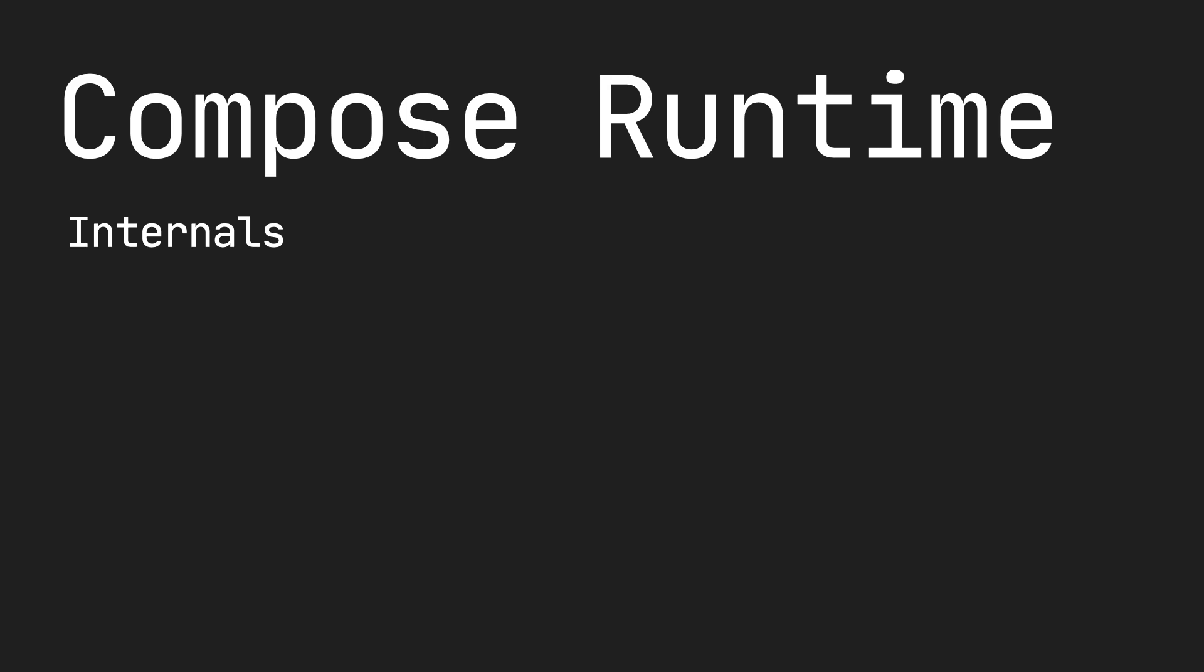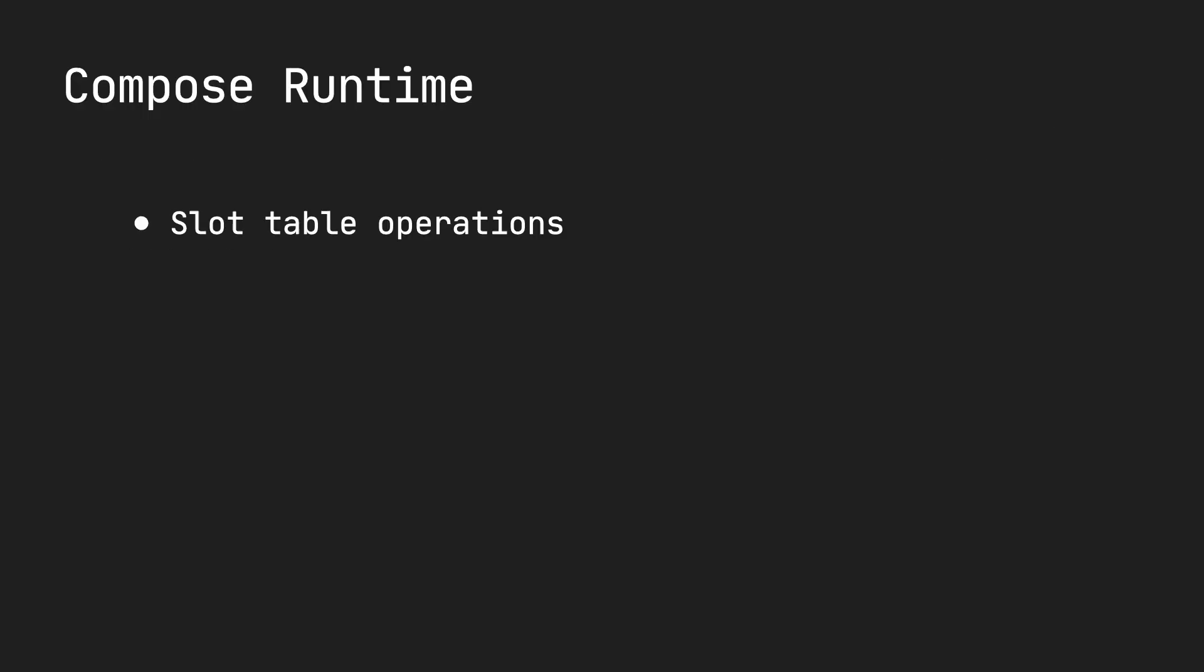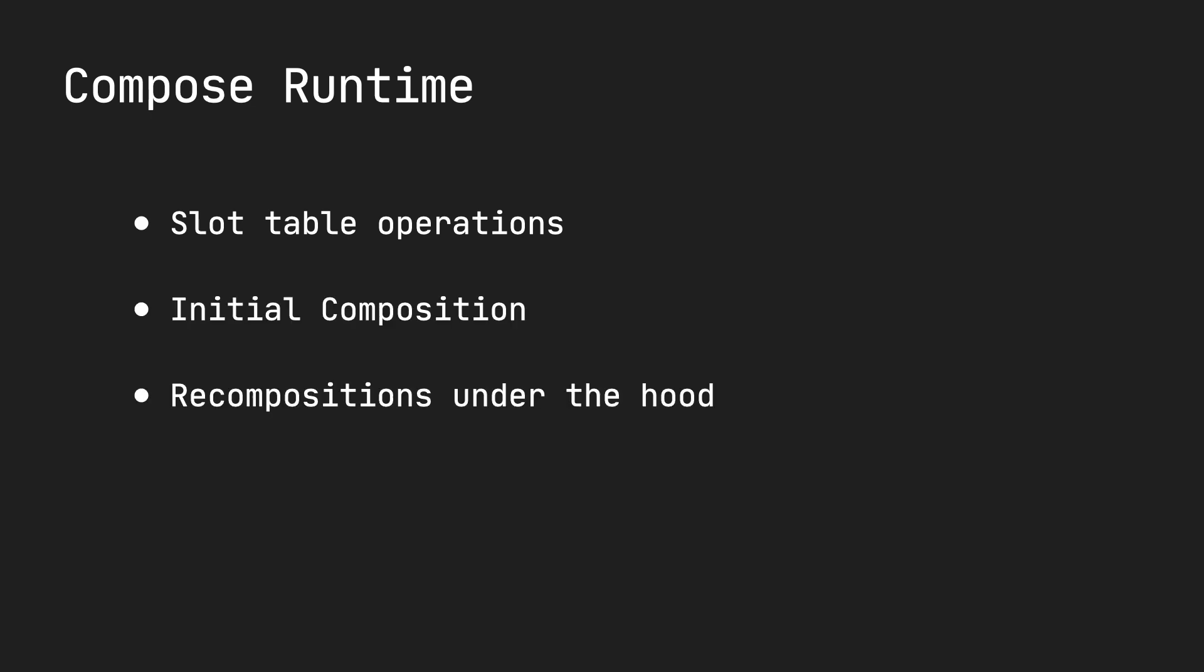This is a video series on the Compose Runtime. We will look at the internals and the architecture, the basic operations that could be performed with the slot table and its API, and what happens underneath the hood during initial composition and also during recompositions.